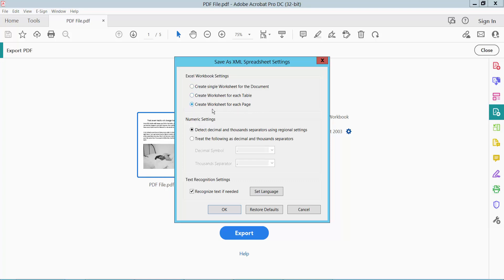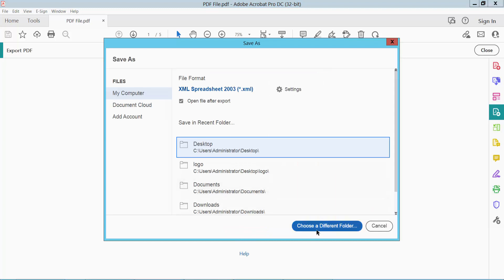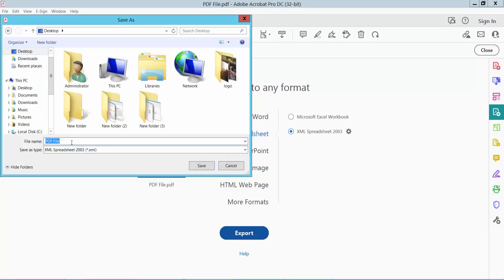I'll select 'create worksheet for each page.' Now click OK and finally click Export. Choose your file save destination.